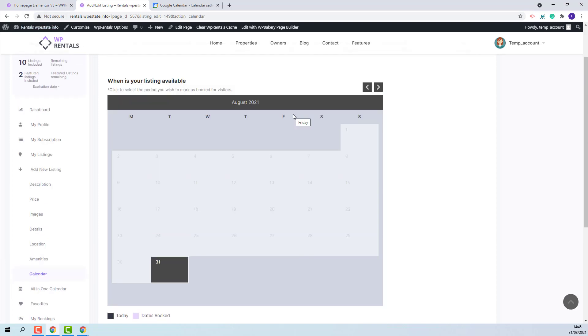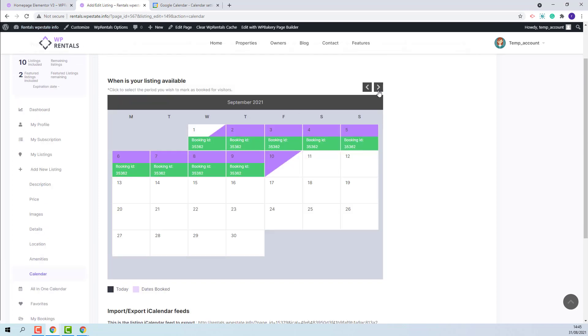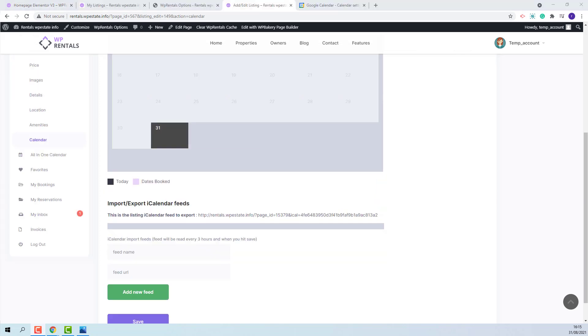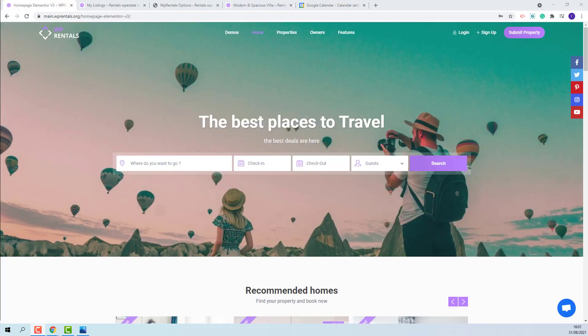On refresh, the dates will be cleared. The iCalendar option cannot be found in admin. Regardless if you are an owner or an admin, you must use the front-end dashboard to manage the listing iCal feed. This wraps our video.